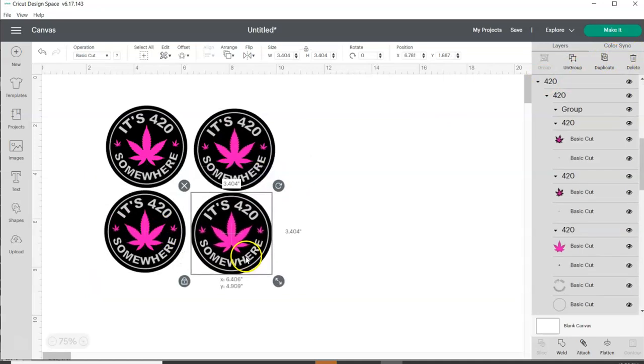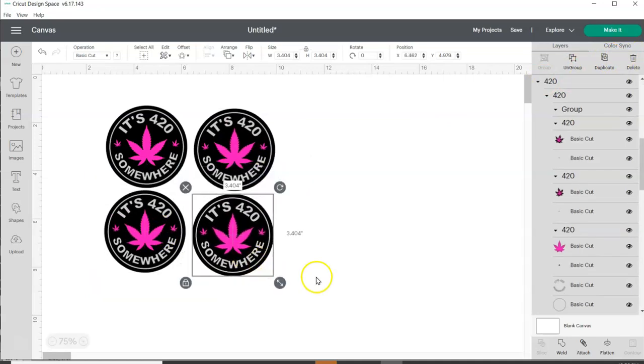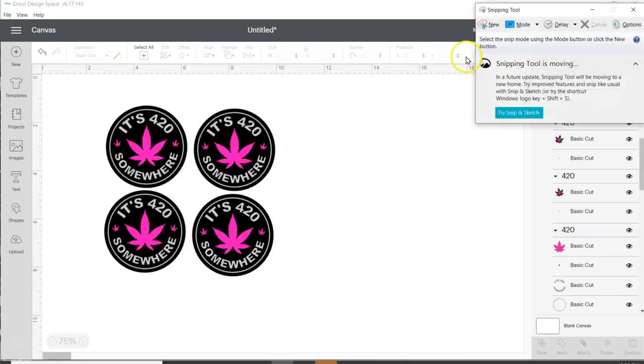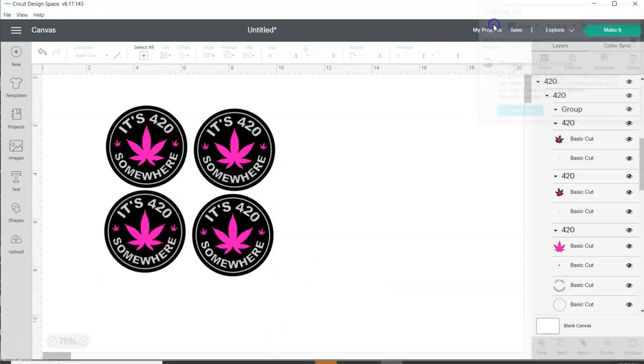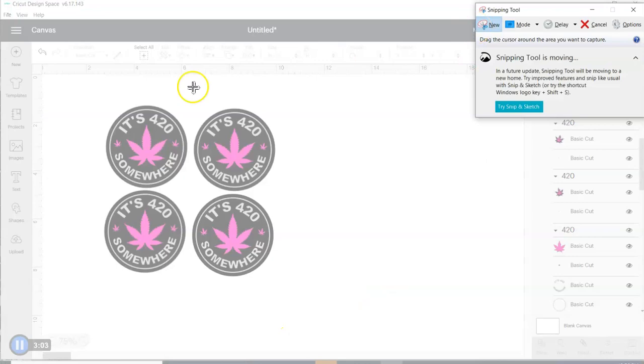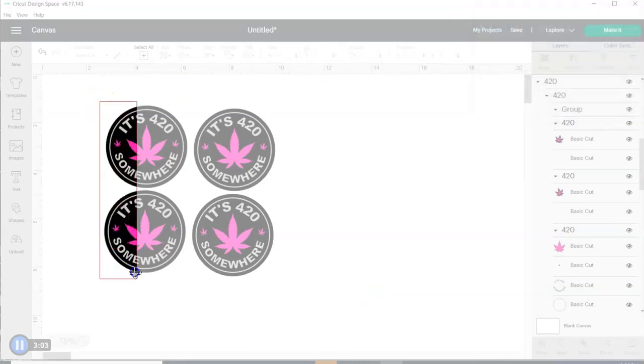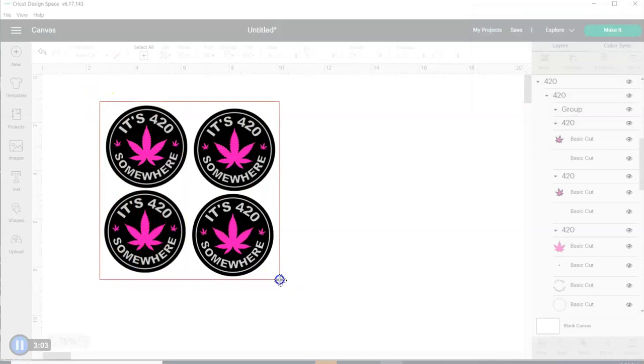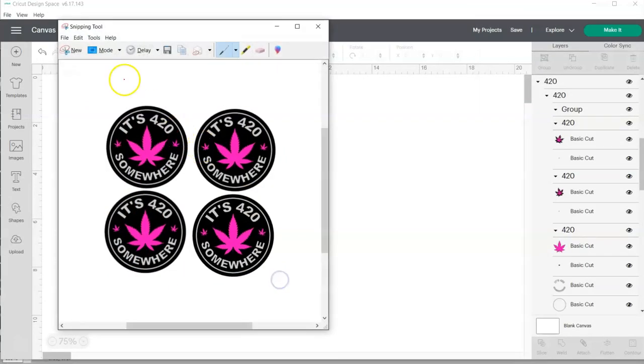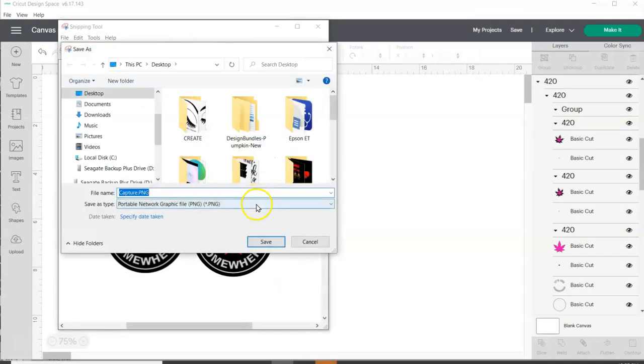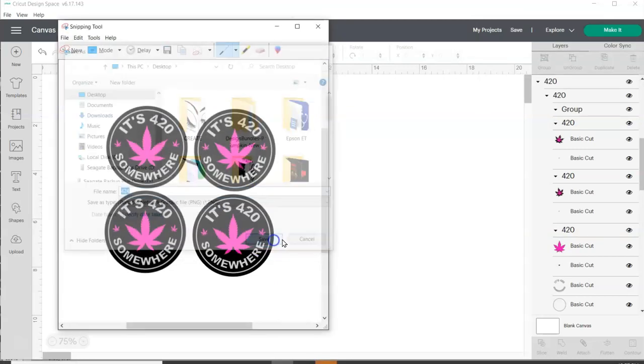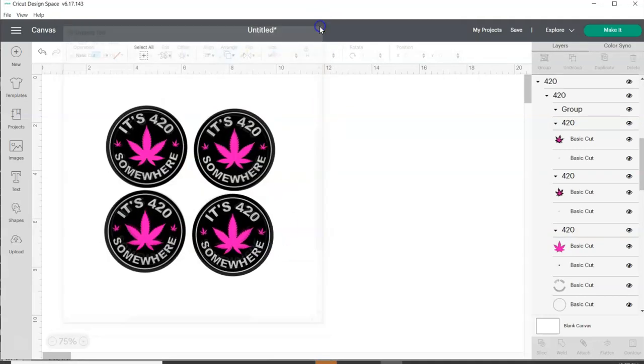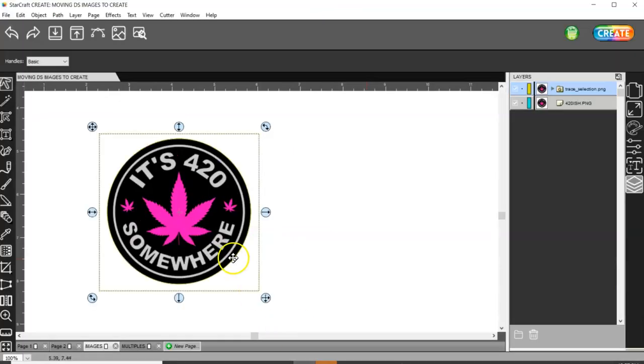So now what I want to do is come back to my Snipping Tool and click on New and draw a box around all of these. And save as 424. And then close that out.